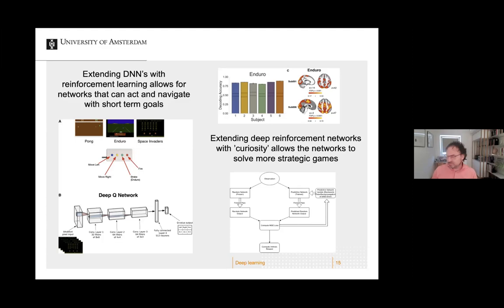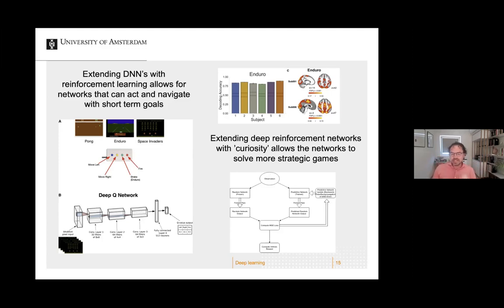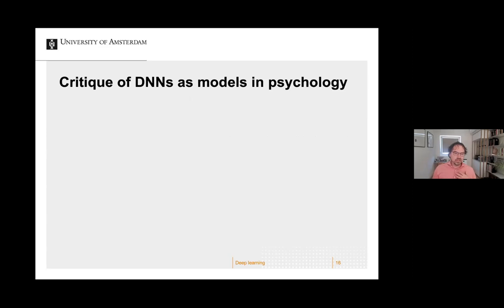For more complex tasks like Montezuma's Revenge — which has a spatial layout and complex strategic goals — you can't solve that with simple reinforcement learning. But if you add a more complex learning rule such as curiosity, the network can solve more strategic games. You generate a prediction, then generate an action, and if you can predict it well you look for something else — you base reward learning on that. This system is again very similar to what we know is present in the human brain.